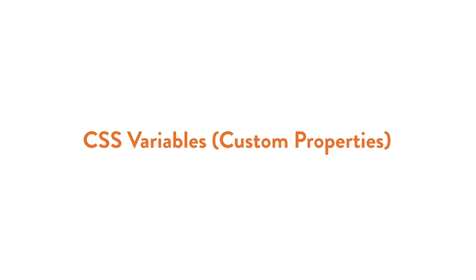The first thing to note is the term CSS variables are sometimes referred to as CSS custom properties. I'm going to explain this further in just a bit, but just know that for now, these two terms are often used interchangeably.